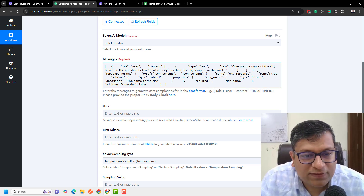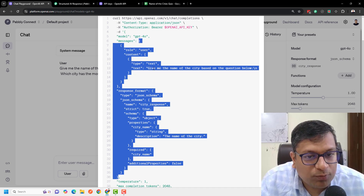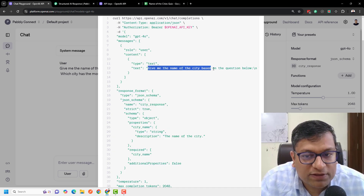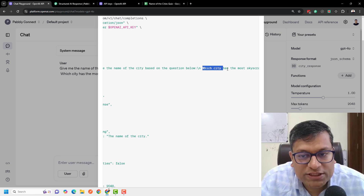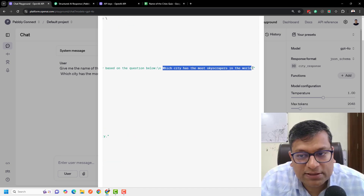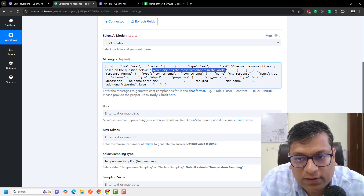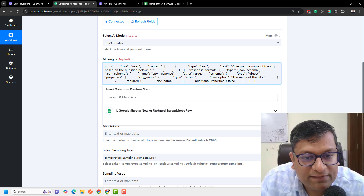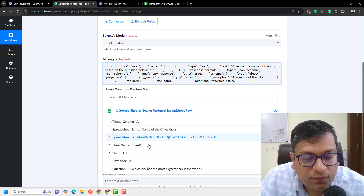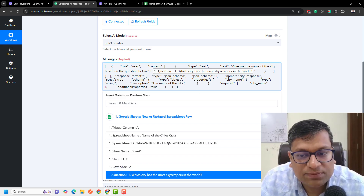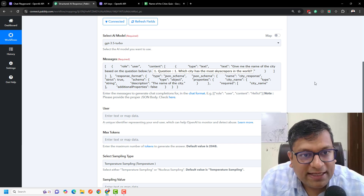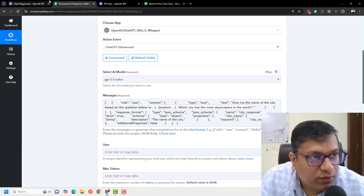So I'll copy this and paste it right here. The only thing is: if you see this output, it says 'give me the name of the city based on the question below' — and this was the question 'which city has the most skyscrapers in the world.' What I will do is remove that hardcoded question and map the value of the question from step one instead.